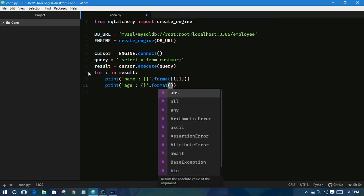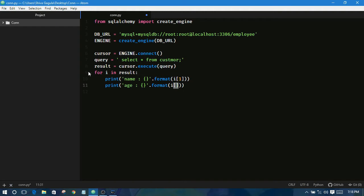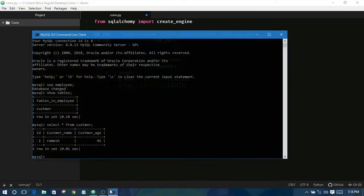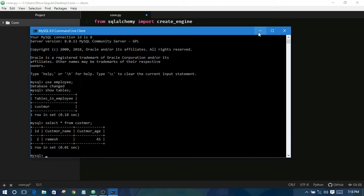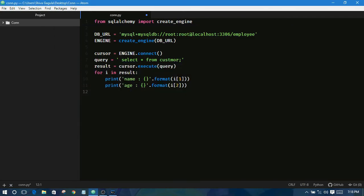format. Here also I am passing another index. You can see I am passing I[1], I[2]. Why? Because this is index 0, index 1, and index 2. Consider like that, pass here, save it and run.